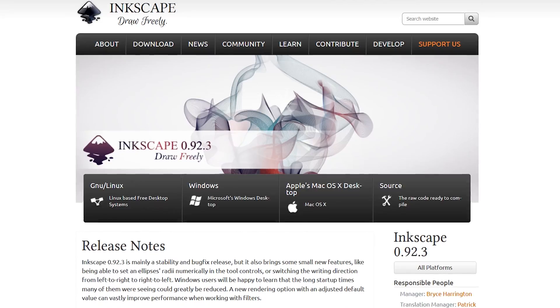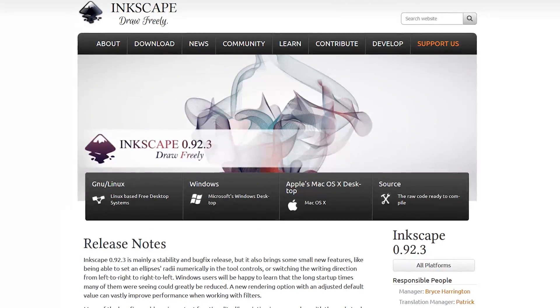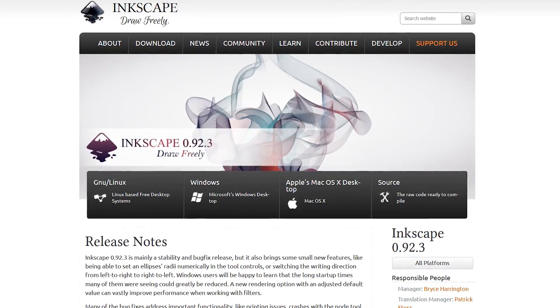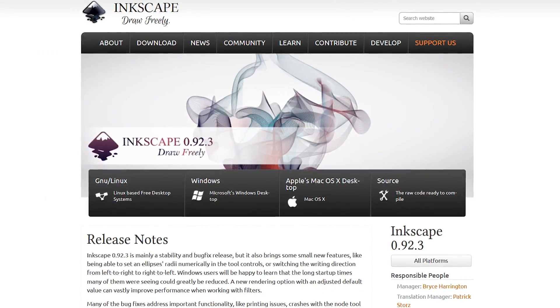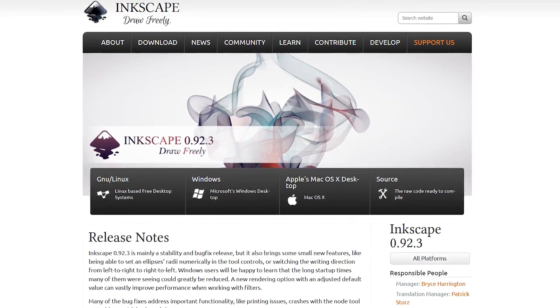Inkscape is available for the major operating systems, including Windows, Linux, and Mac.